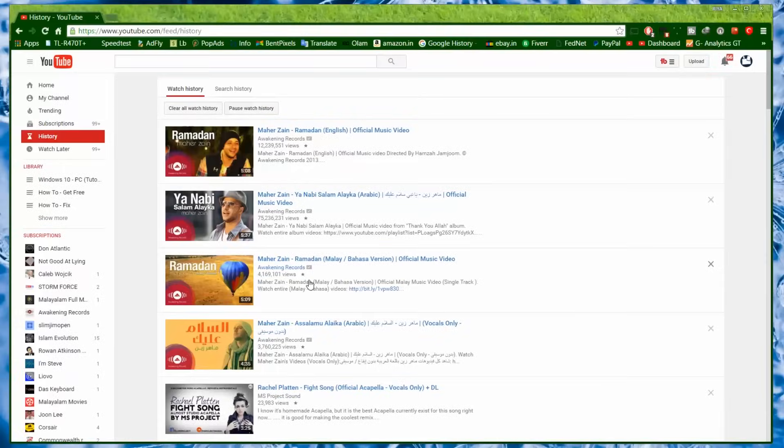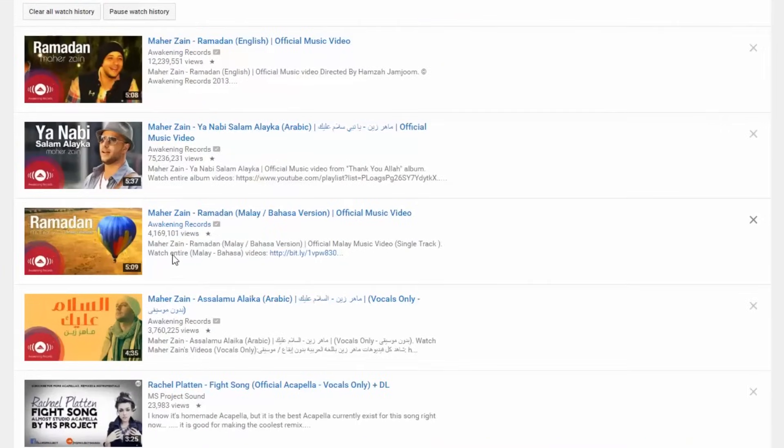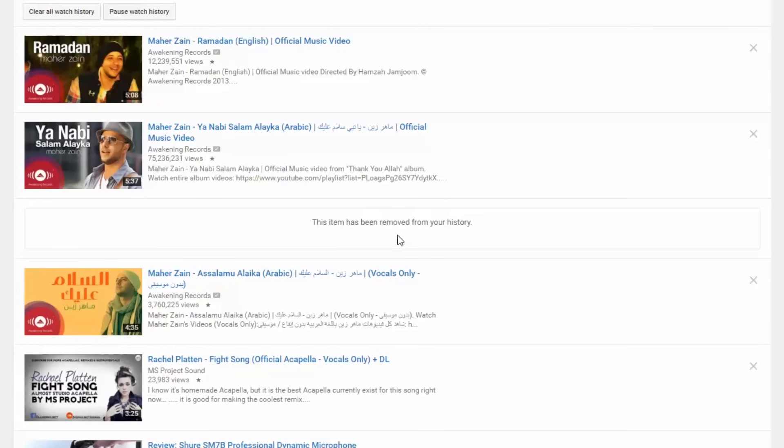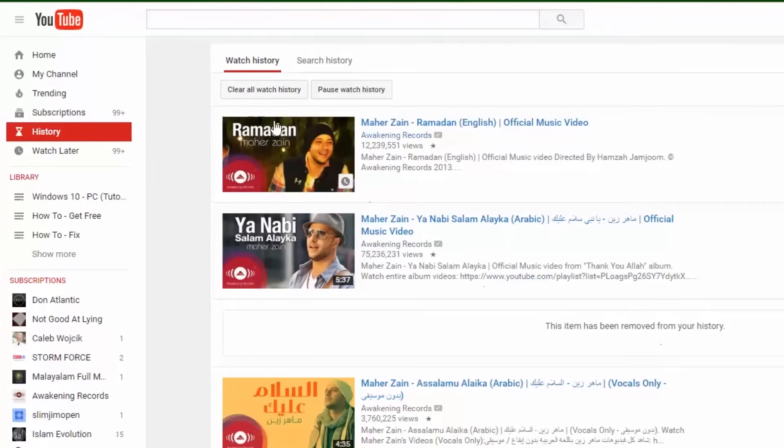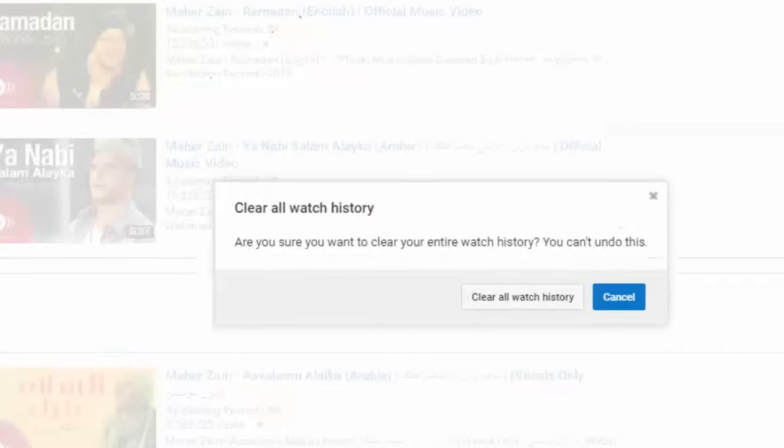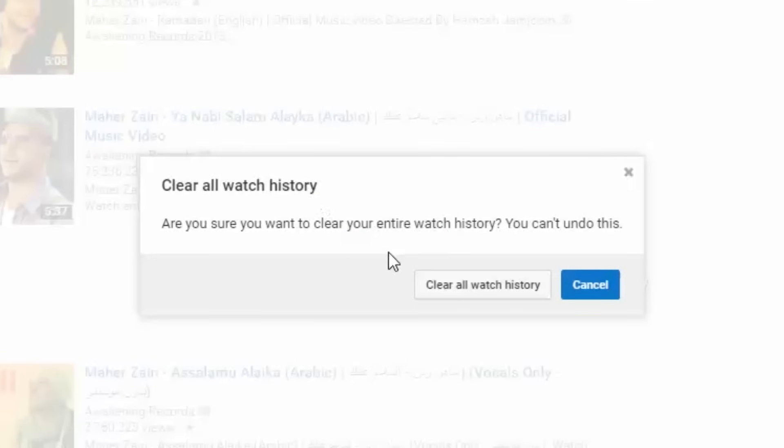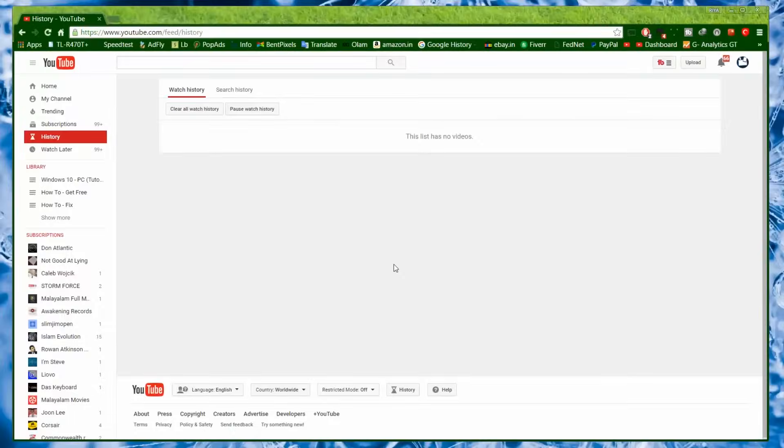From here you can delete a particular watch history just by hitting the X mark besides it. As well, you can delete all of them, the entire YouTube watch history, just by clicking this button, clear all watch history. Click on it and it will ask you for confirmation. Choose clear all watch history. Boom, that's it, we just deleted all of them.